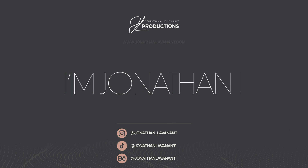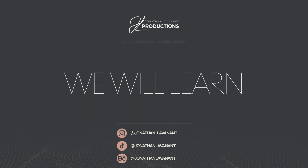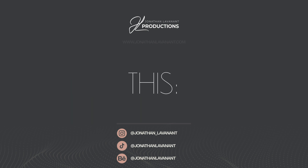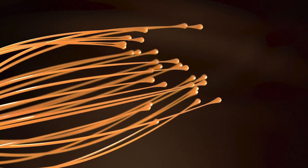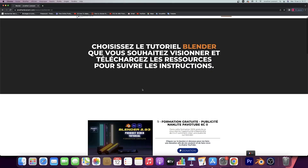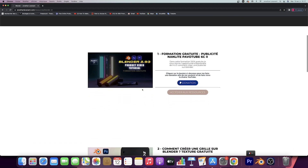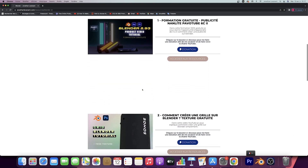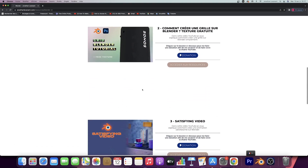Hey guys, I'm Jonathan. Welcome to this new video. We will learn how to do this. Just before starting the video, I wanted to tell you that you can download the source file. The link is in the description.